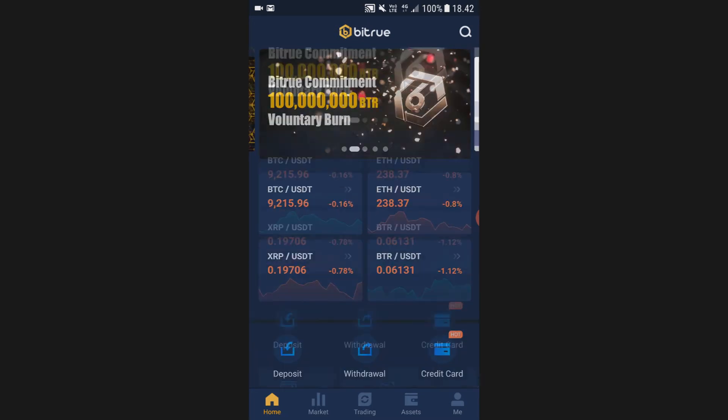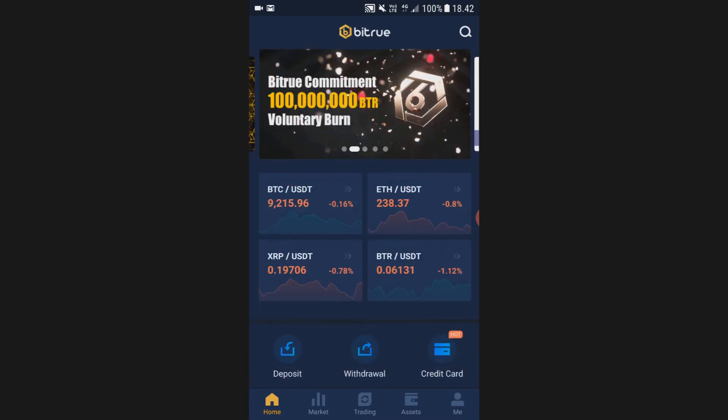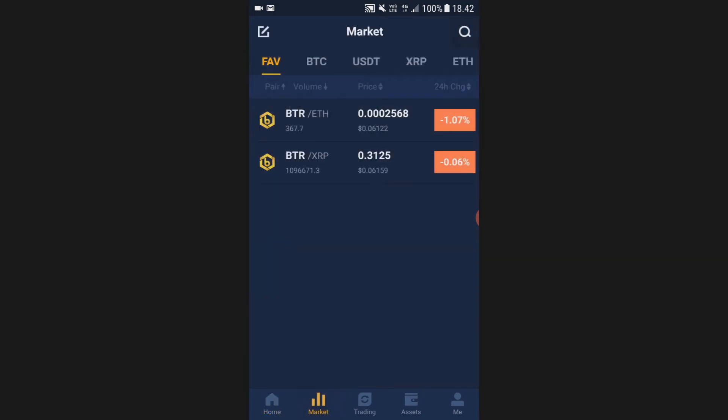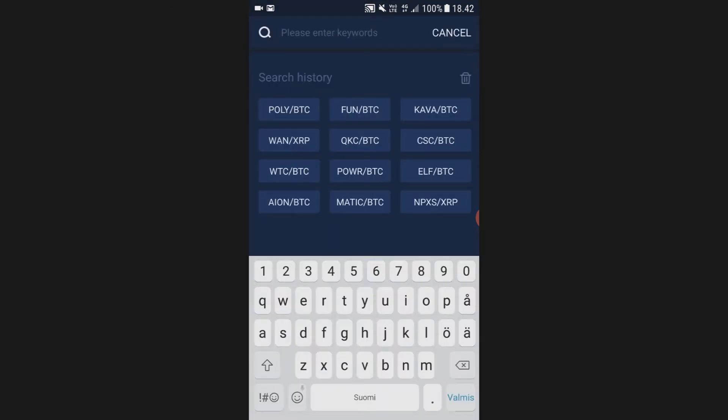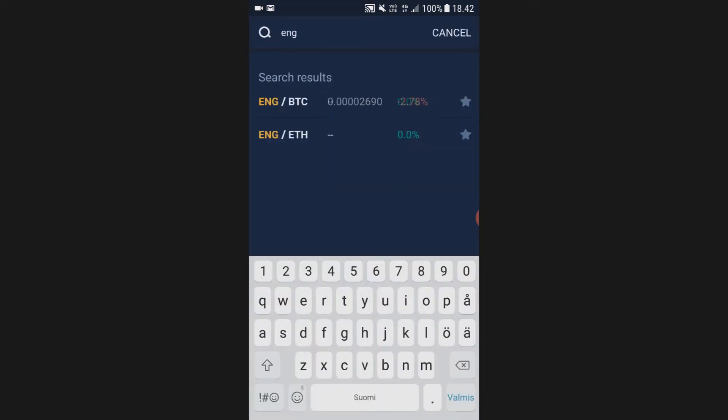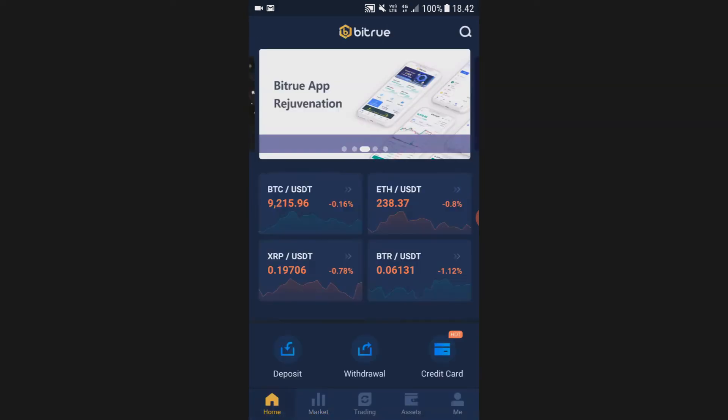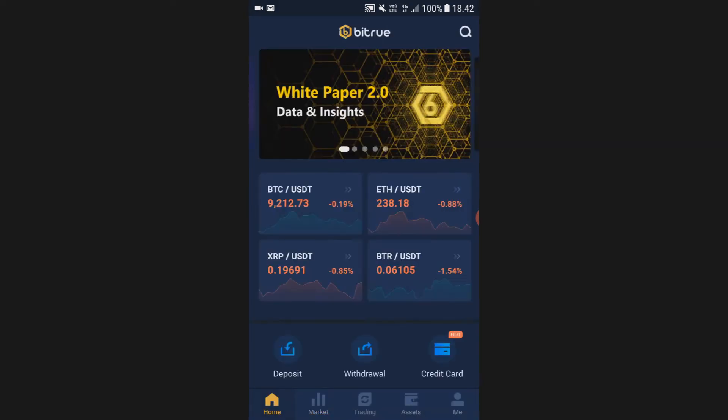After you have downloaded Bittrex, you first have to either buy Bitcoin or Ethereum, and then trade that Bitcoin or Ethereum into Enigma. That is really easy to do in Bittrex.